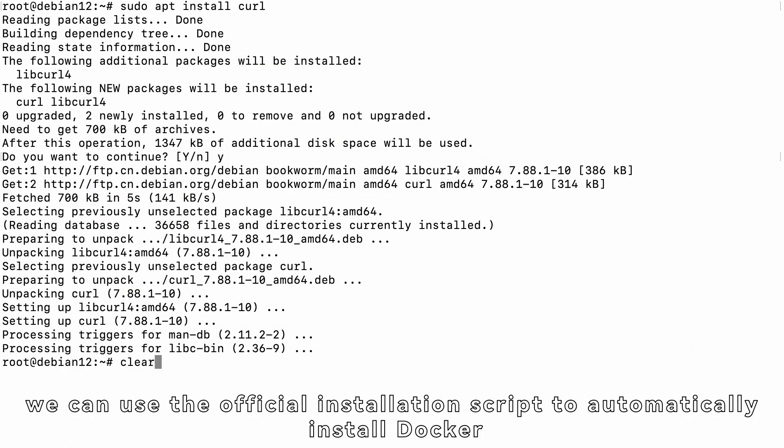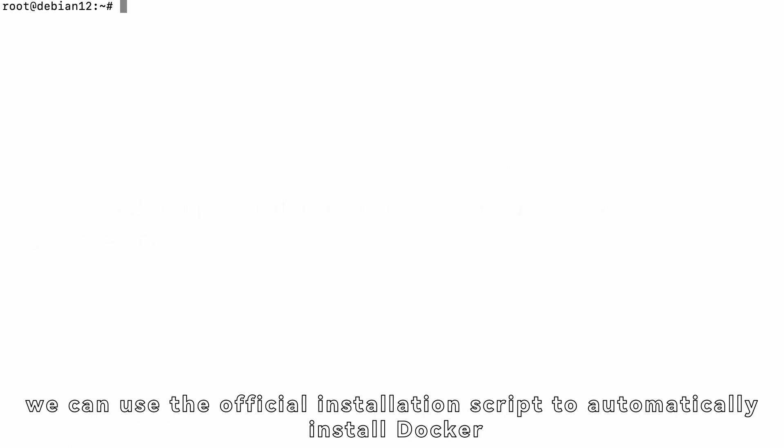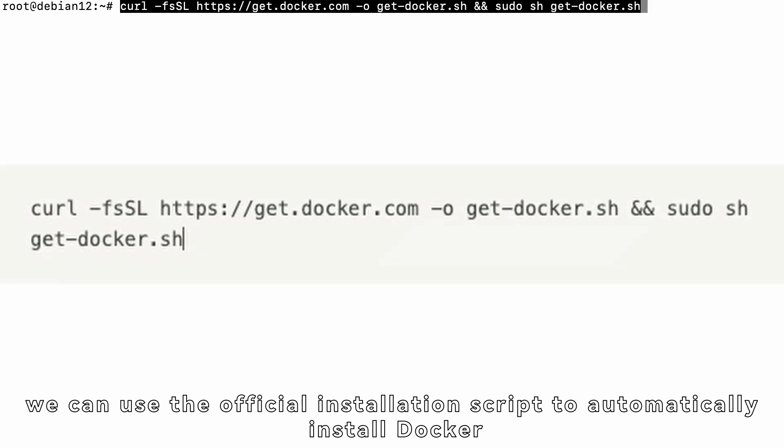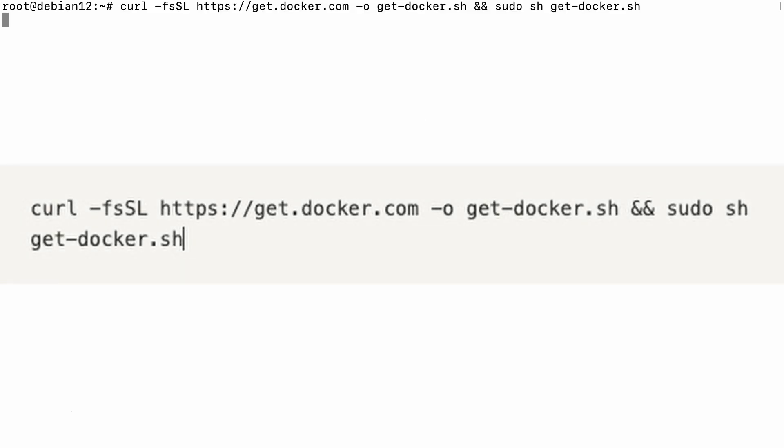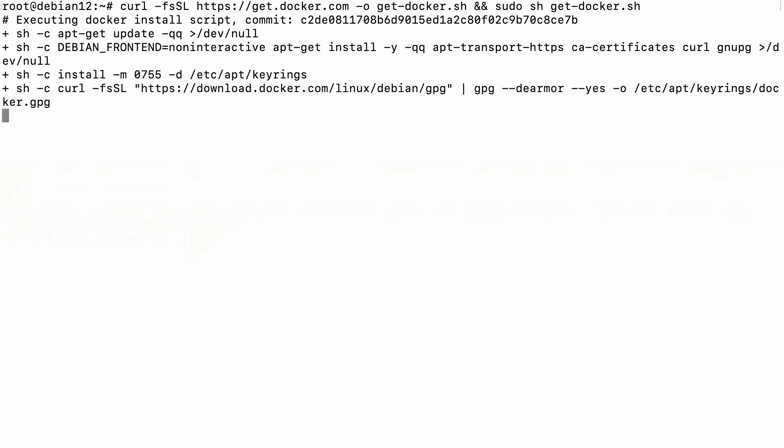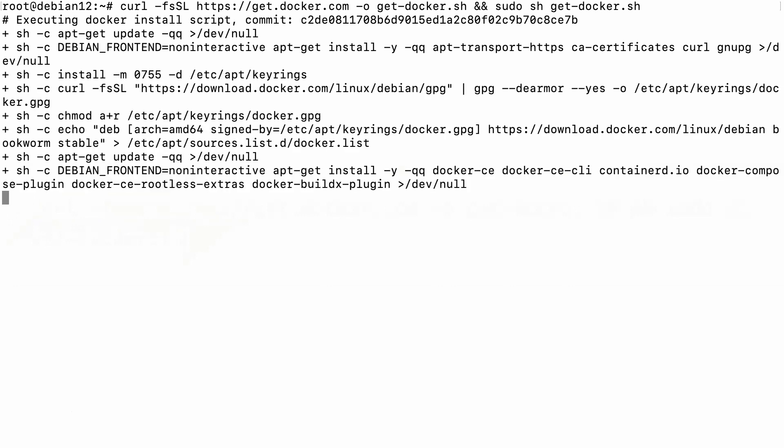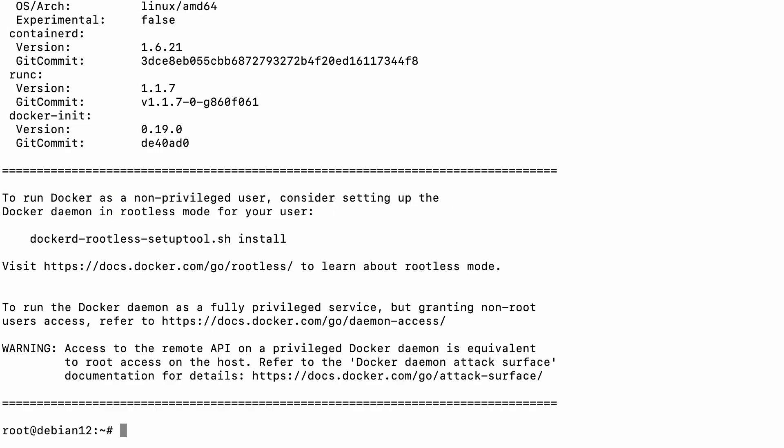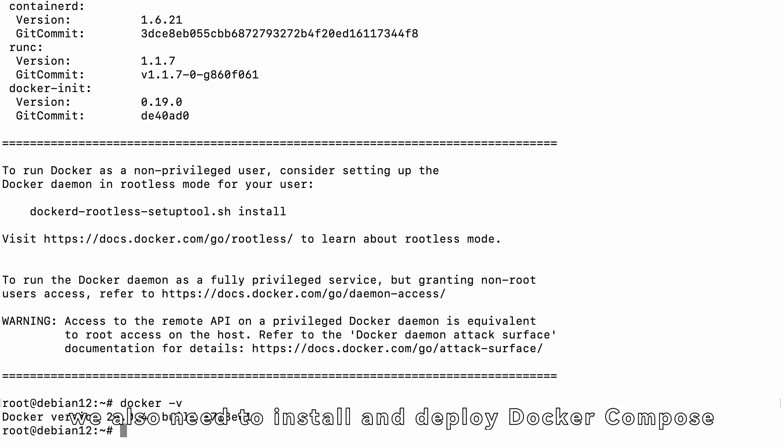Next, we can use the official installation script to automatically install Docker.